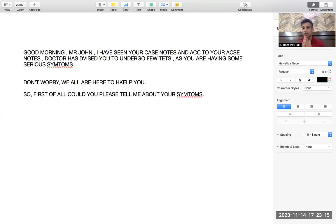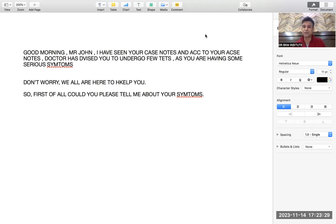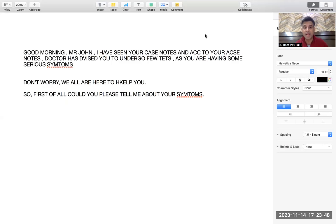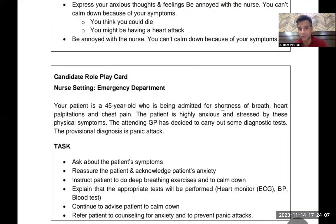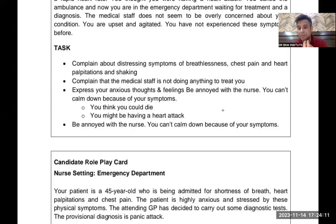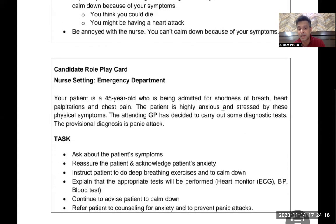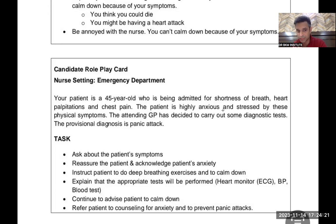Good morning Mr. John, my name is Bhupesh, I am a nurse here. I have seen your case notes — the doctor has advised you to undergo some tests as you are having some serious symptoms. Am I right? 'Yes nurse, of course I am having serious symptoms, I can't explain, I am in a lot of trouble.' Don't worry, we all are here to help you and I assure you the best services. Could you please tell me about your symptoms? The patient describes stress, sudden chest pain, breathlessness, shaking hands, and heart palpitations.